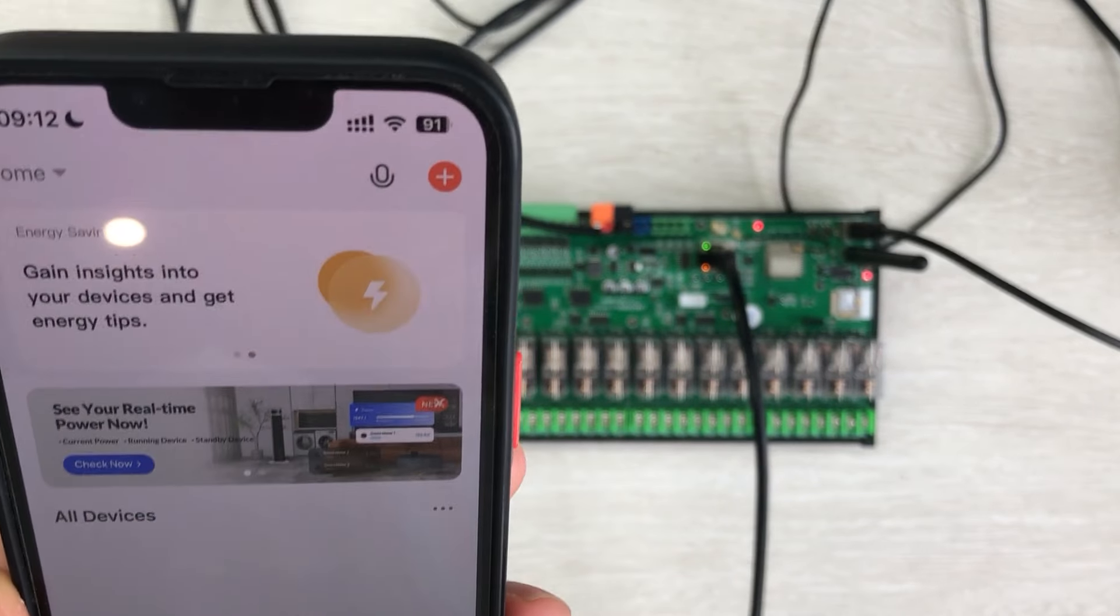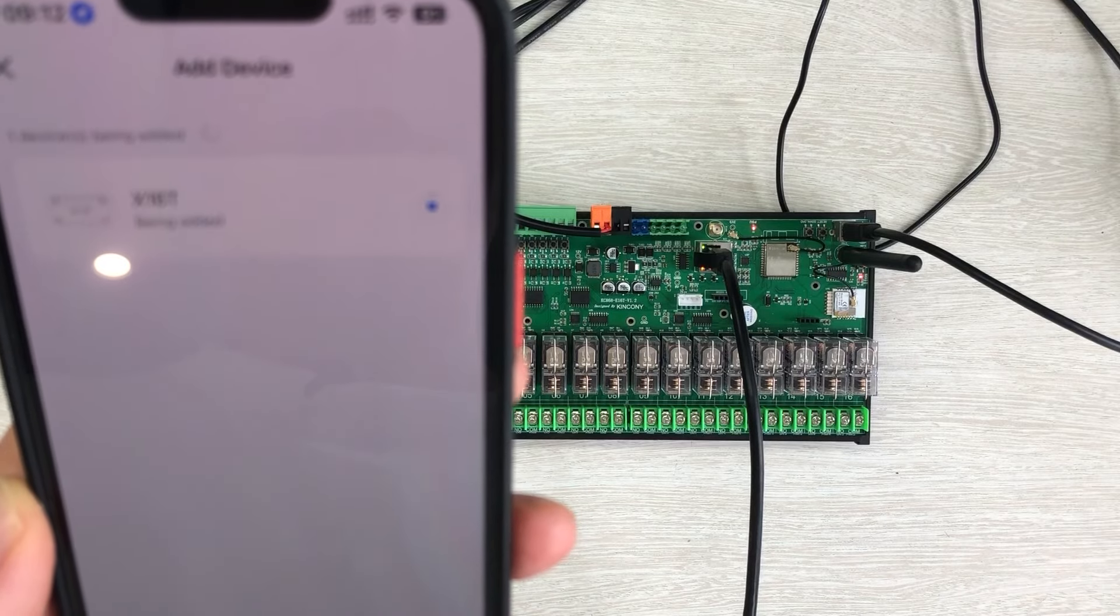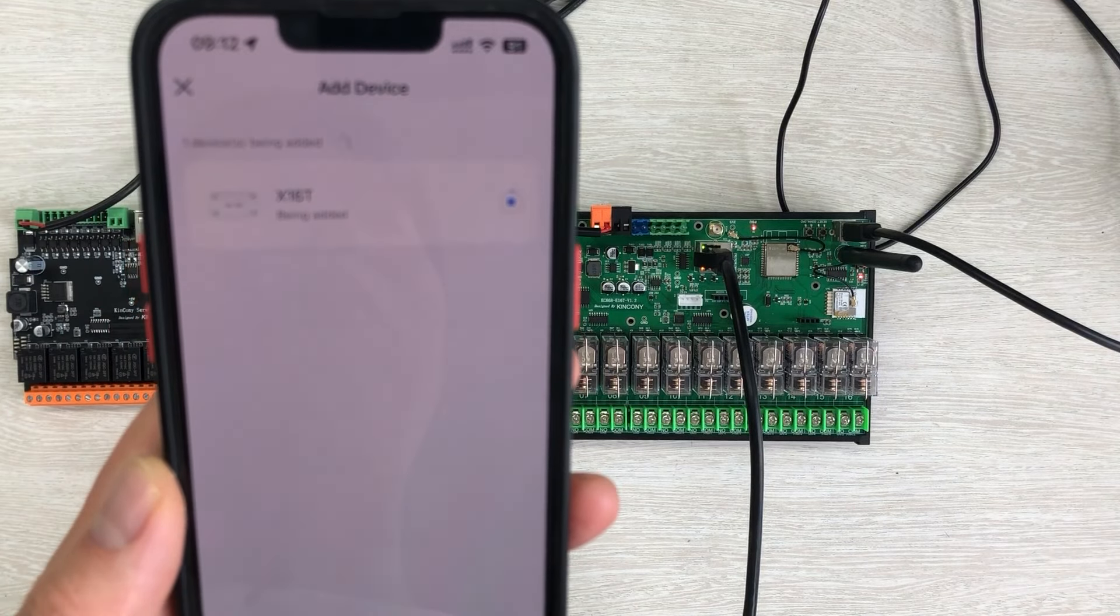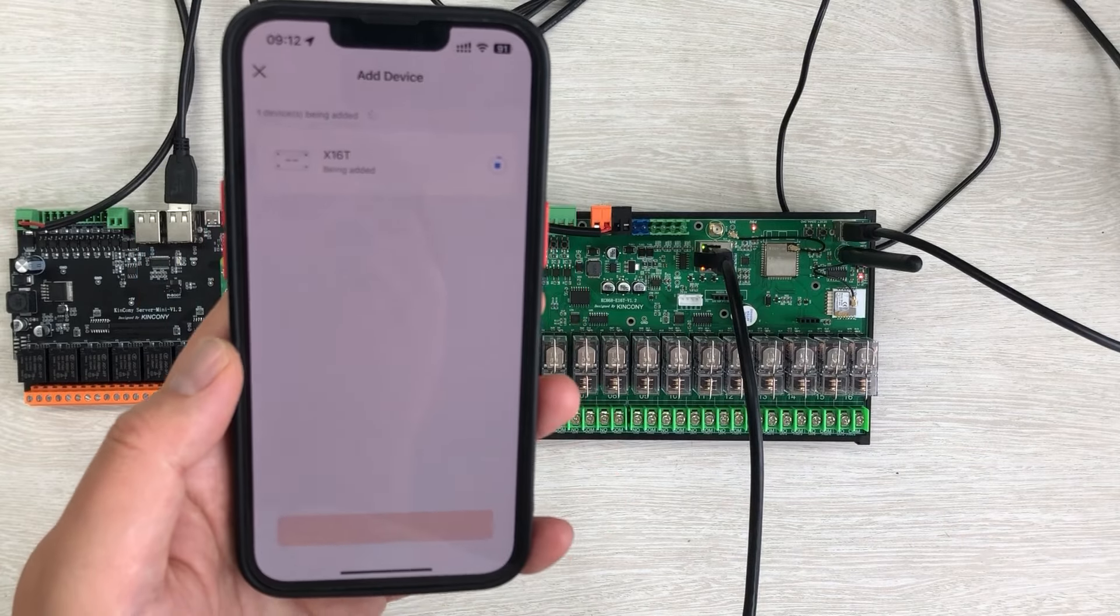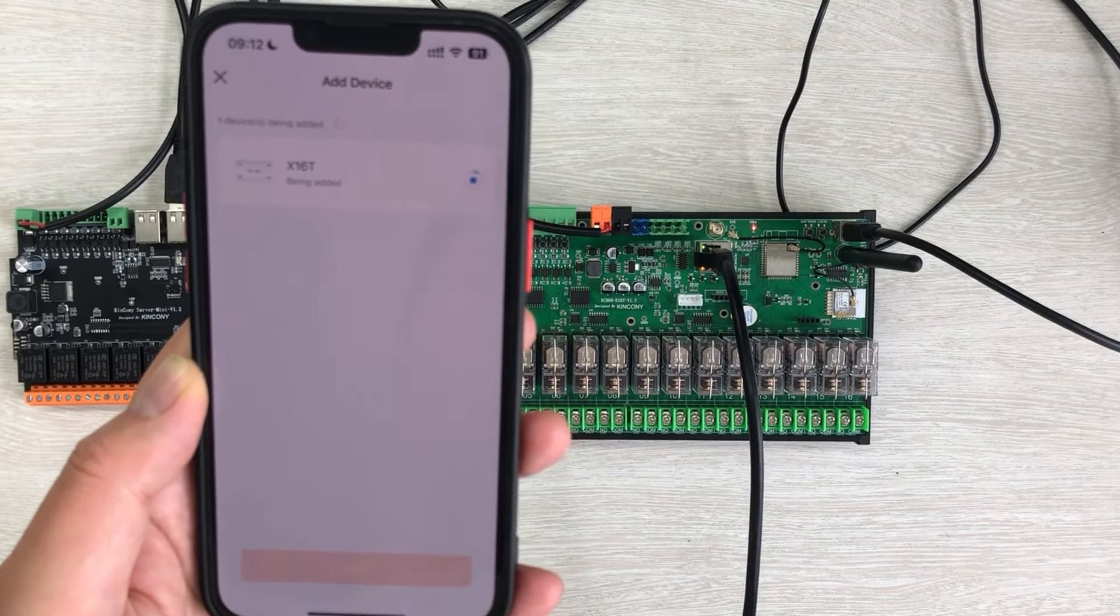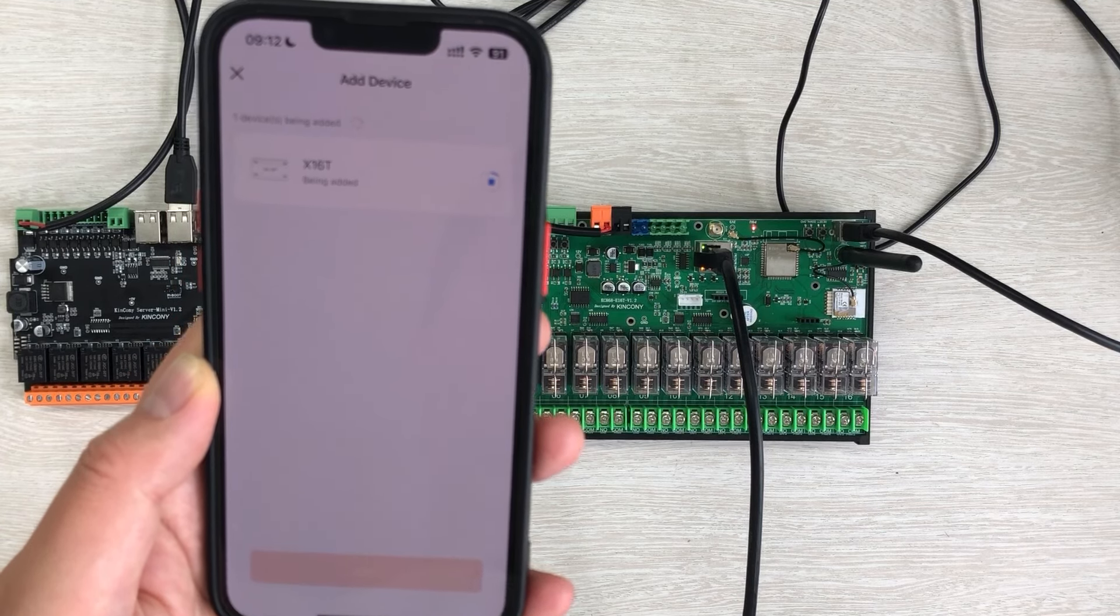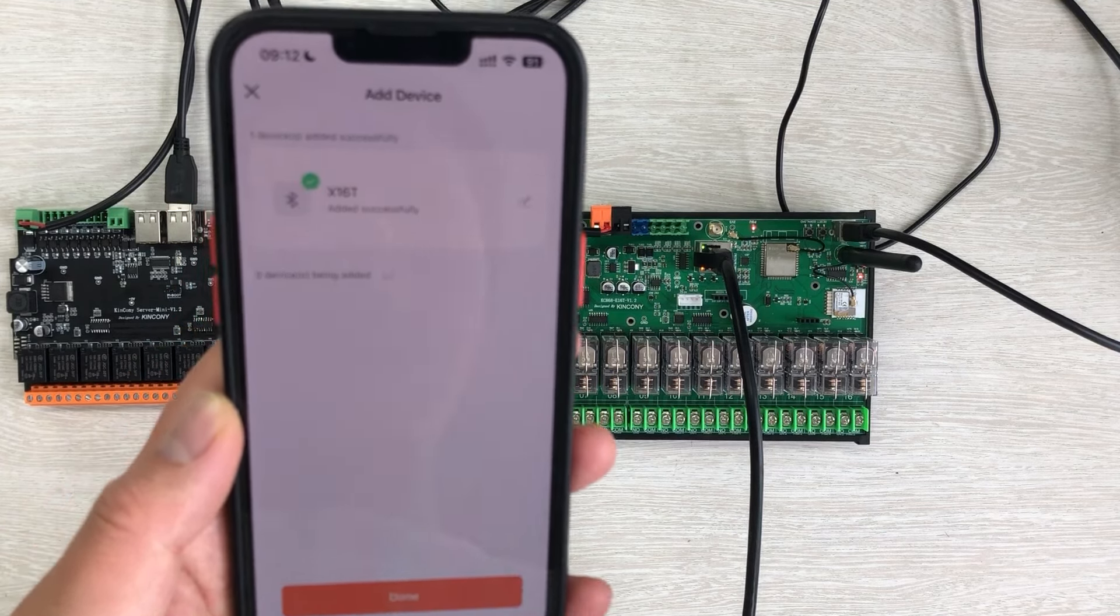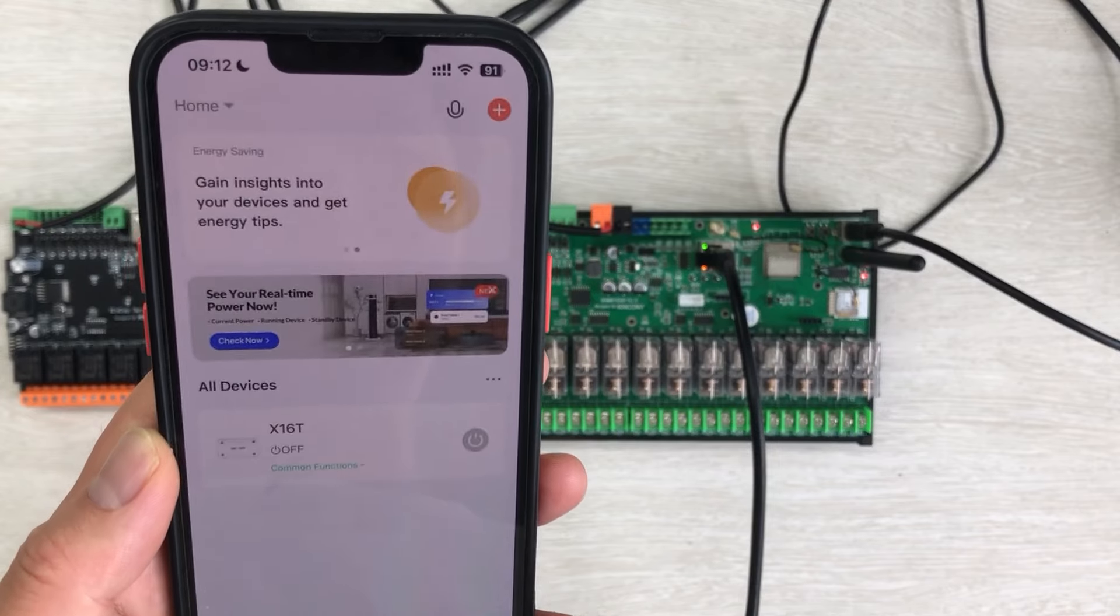So I click Add and next and next. Okay. That has successfully added. You can press Done.